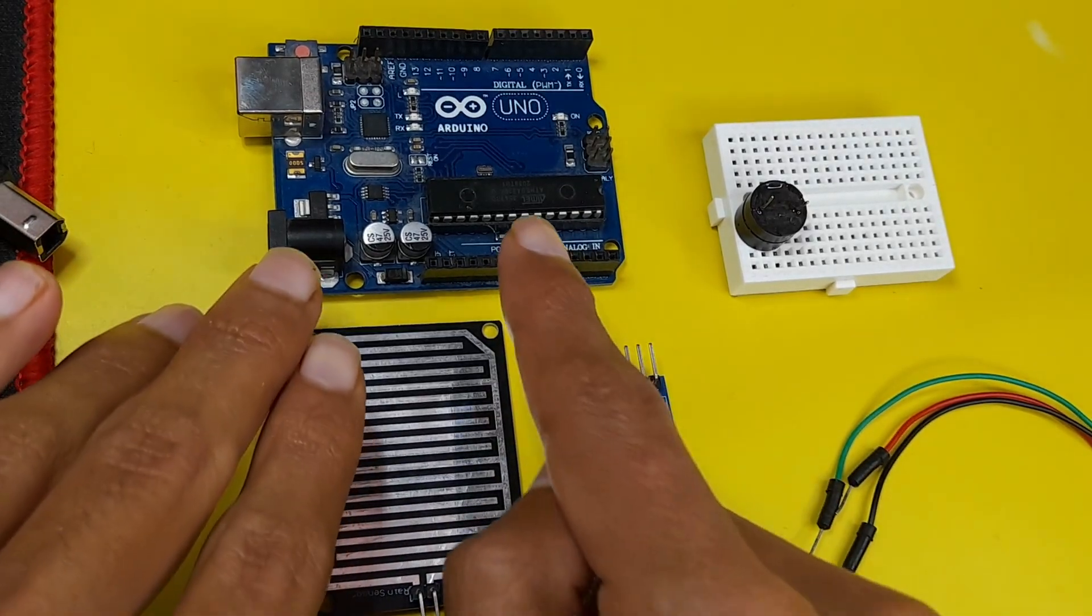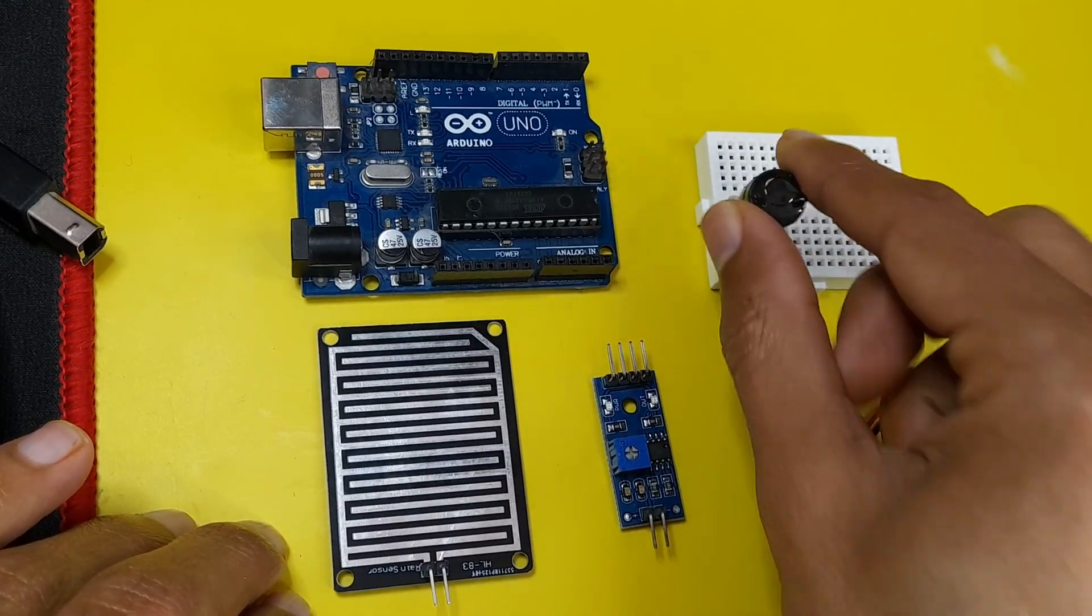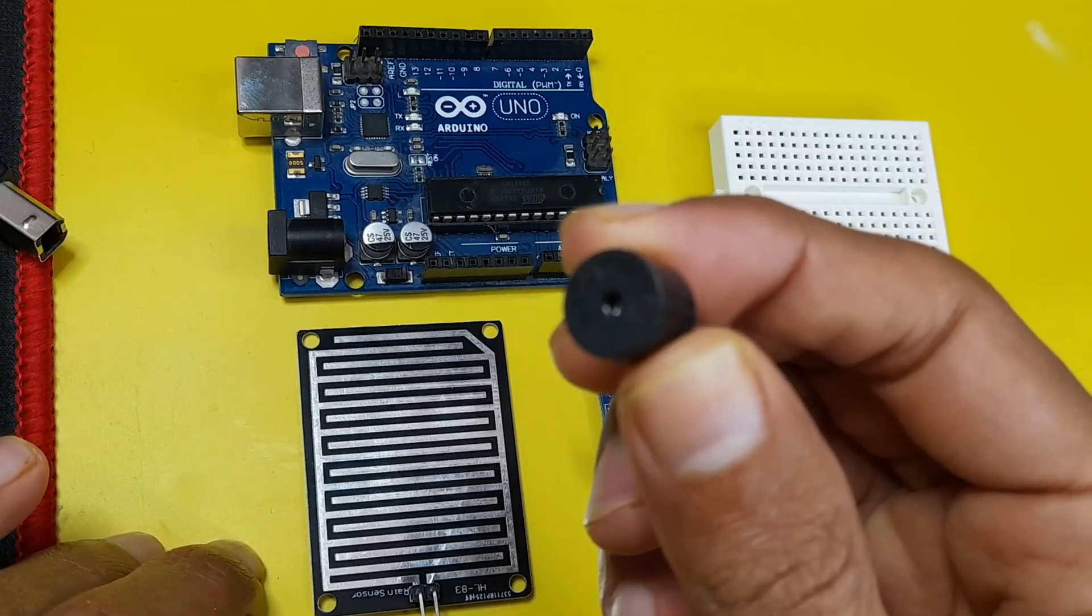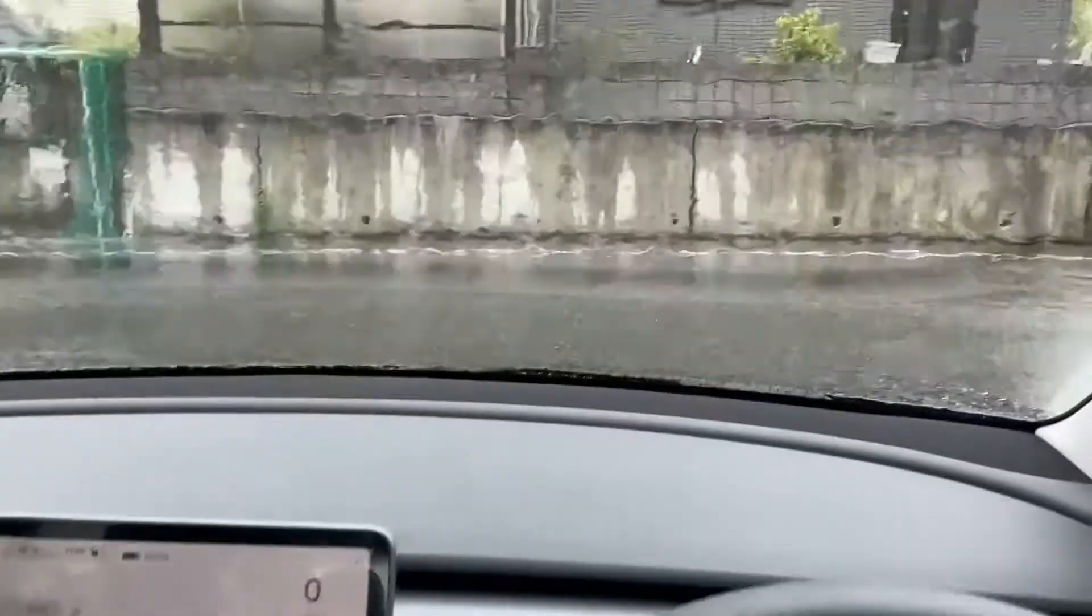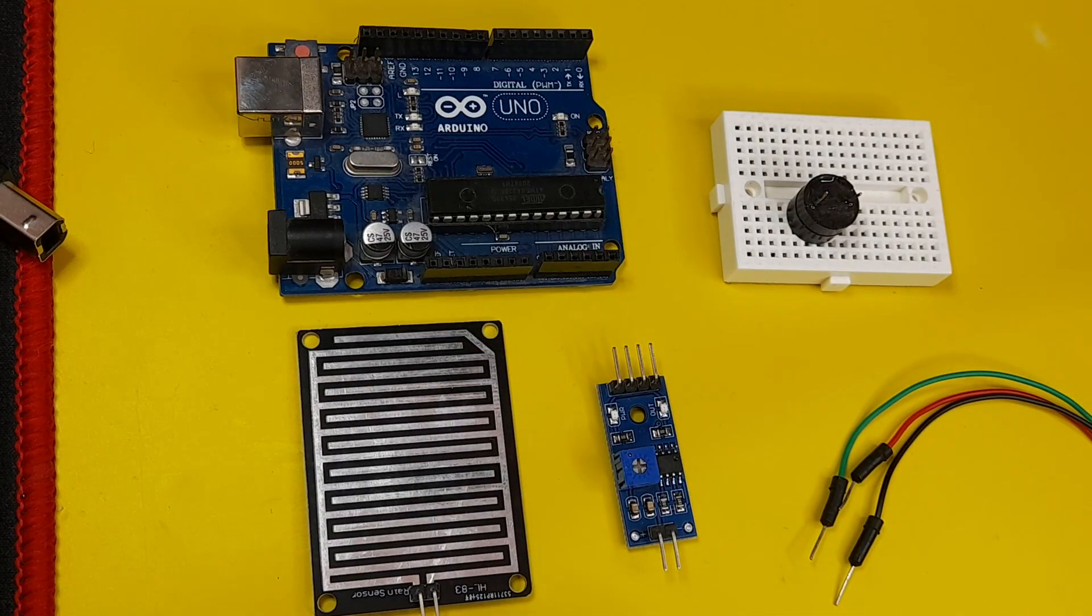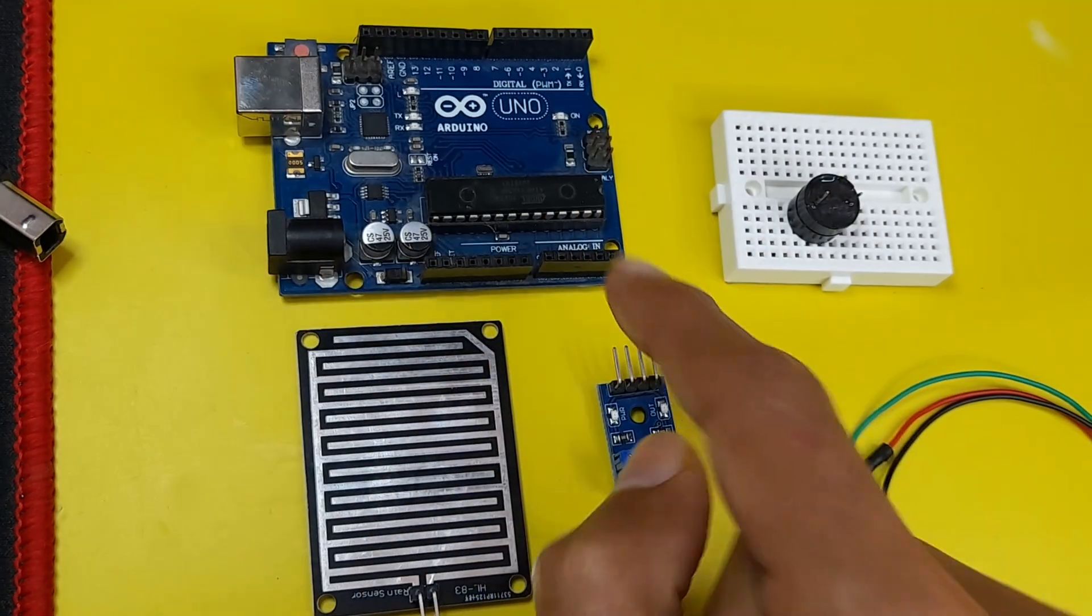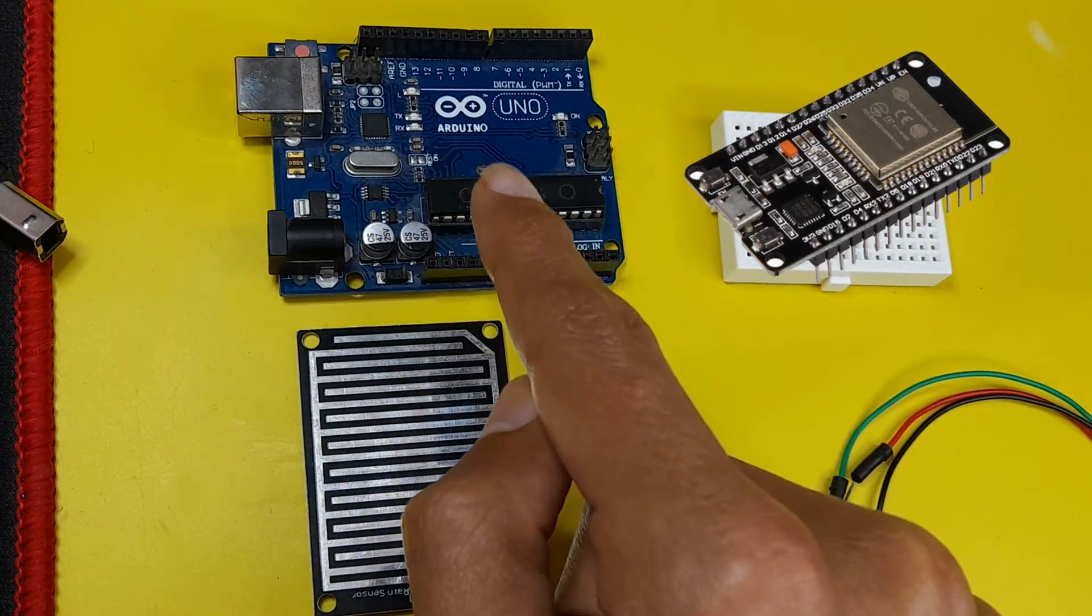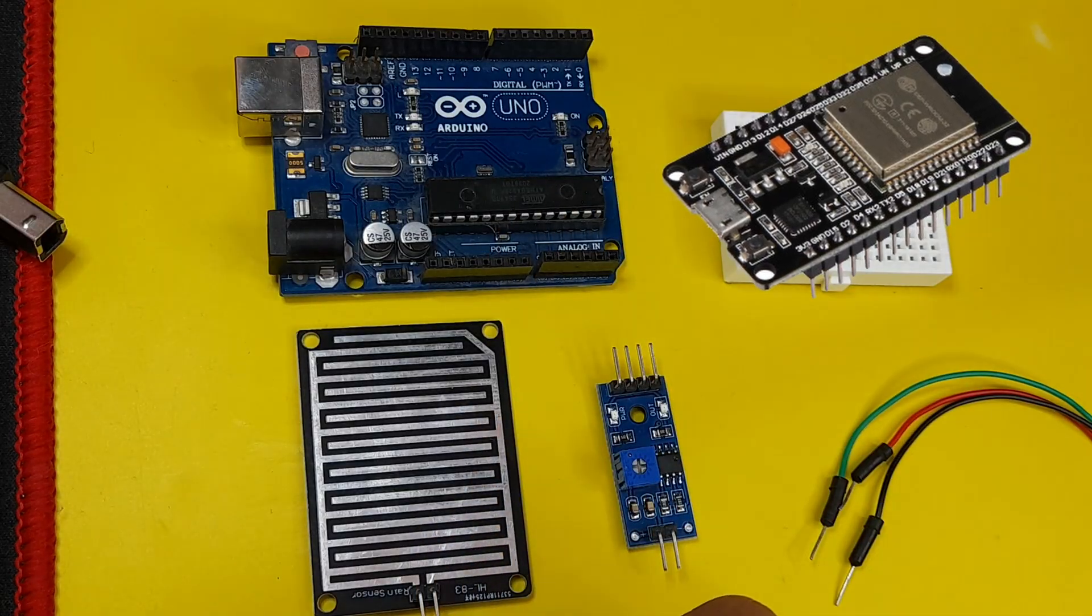Basically, I'm gonna hook it up to the Arduino board, then we will use this buzzer to activate a warning whenever we have rain outside. So in today's video, you will need an Arduino board. You could also use the ESP32 microcontroller, it doesn't matter.